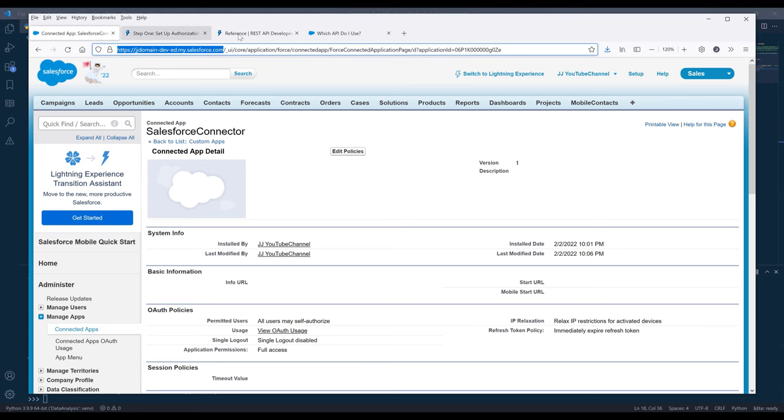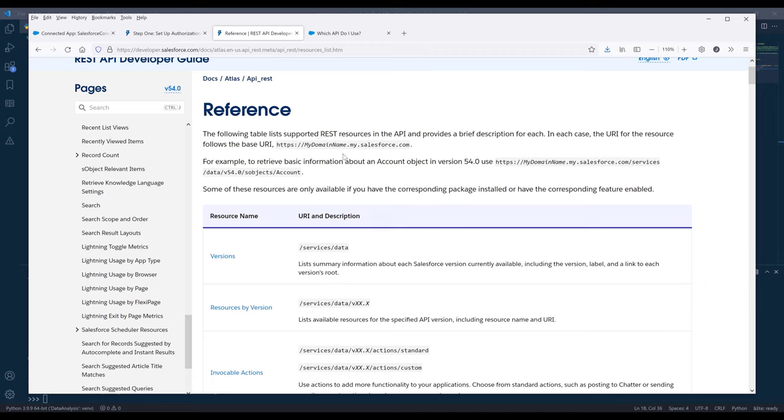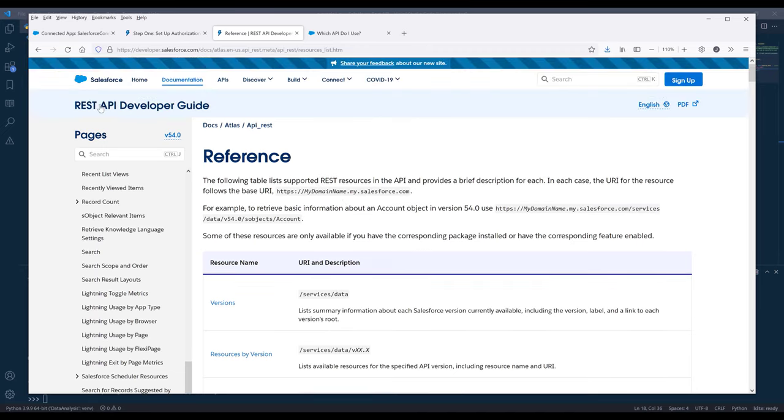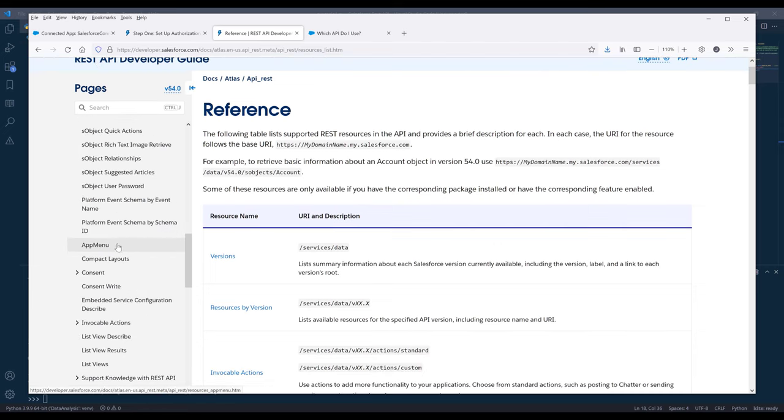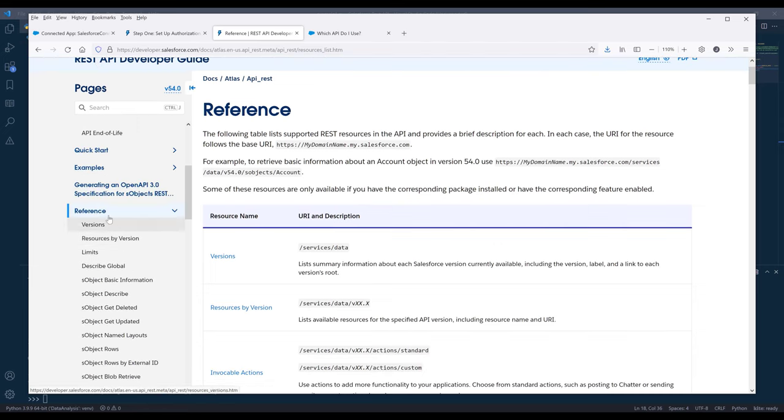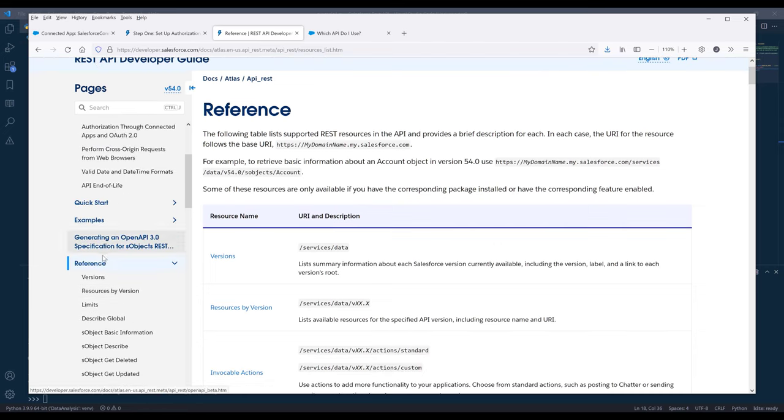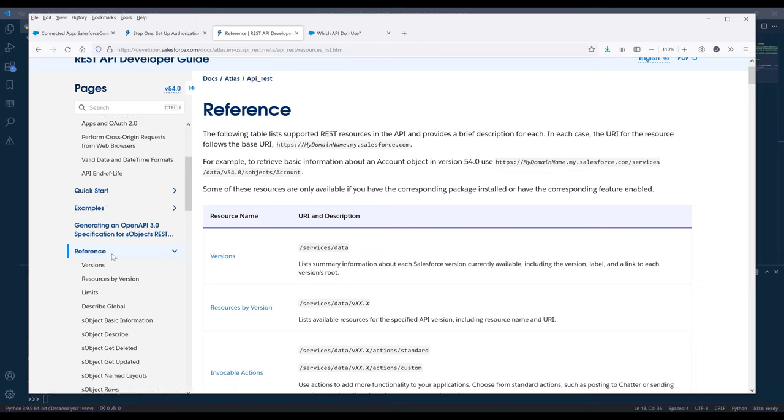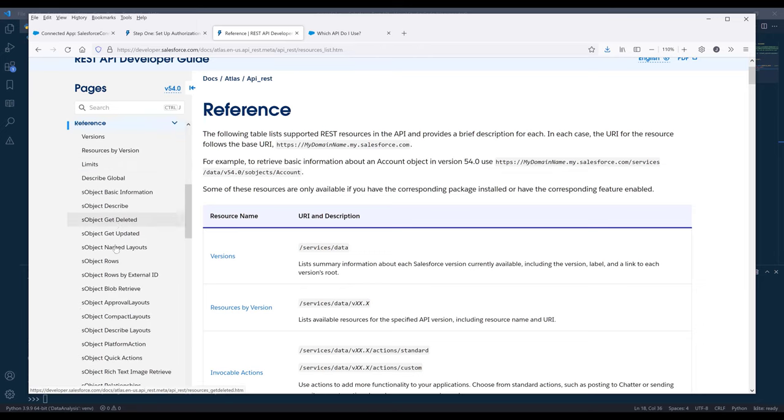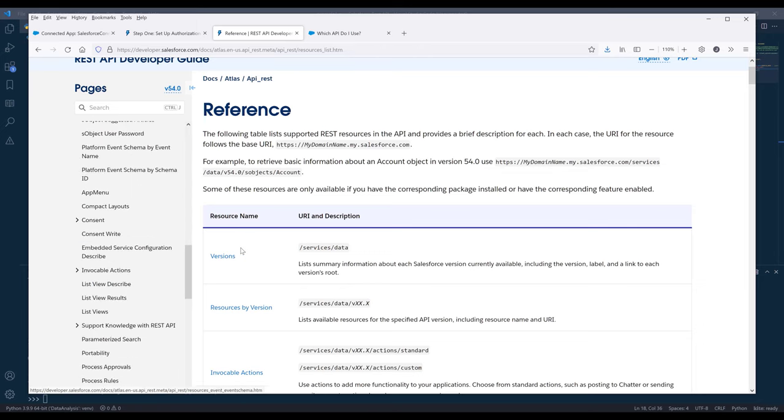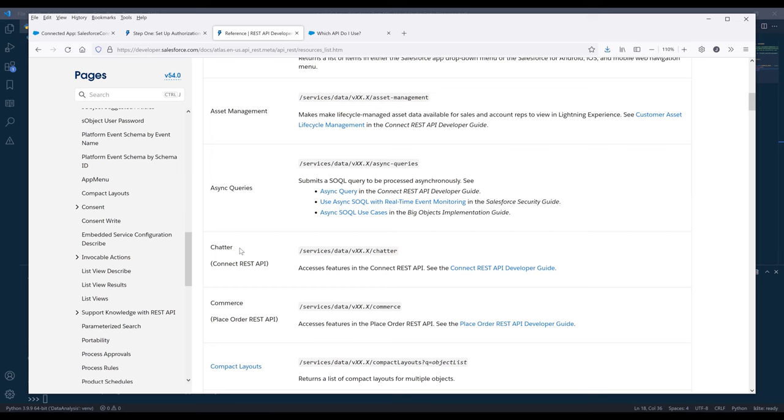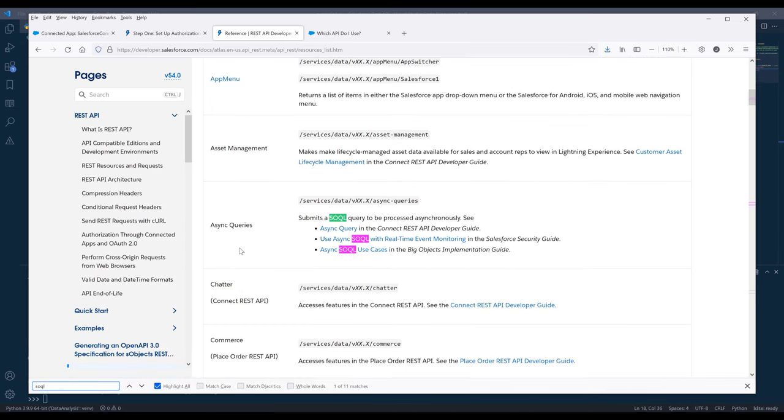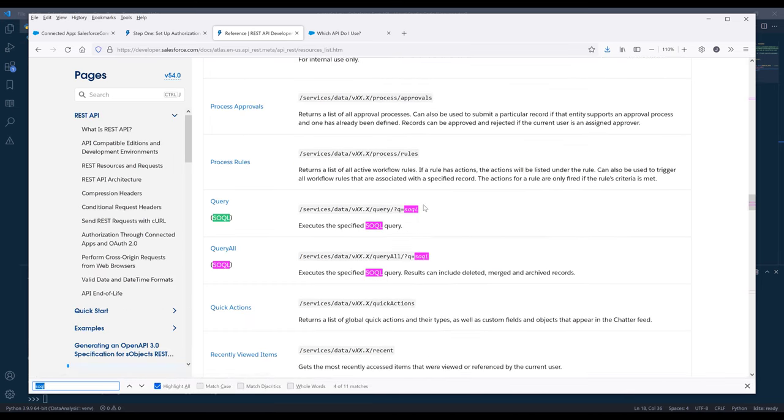If you want to know what types of things that you can do using REST API, if we go to REST API developer guide under the reference section, we can do quite many things. We can make a SOQL query.